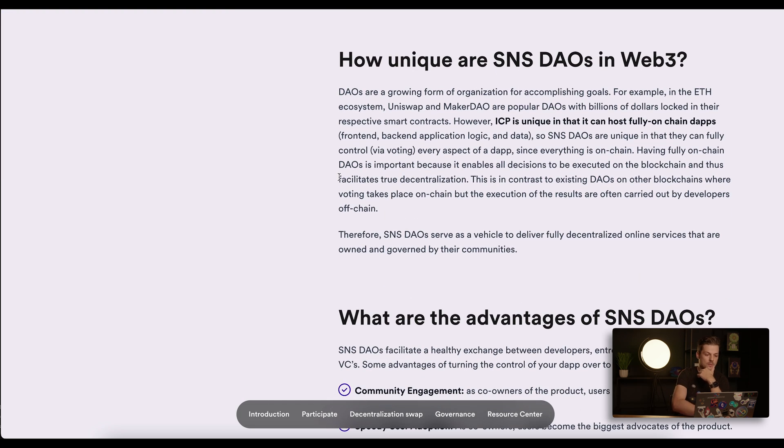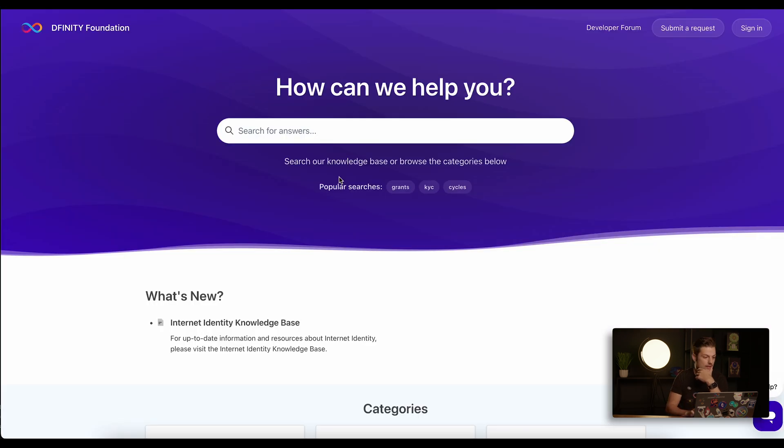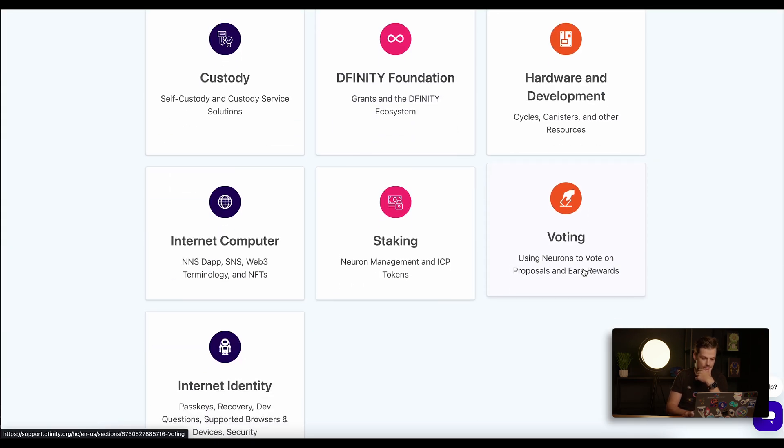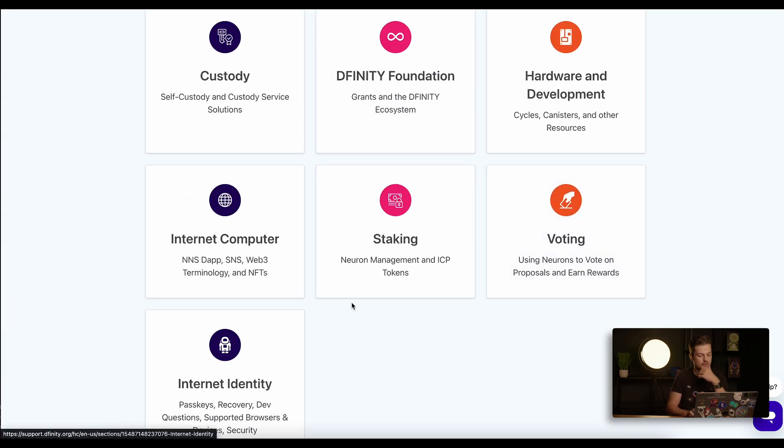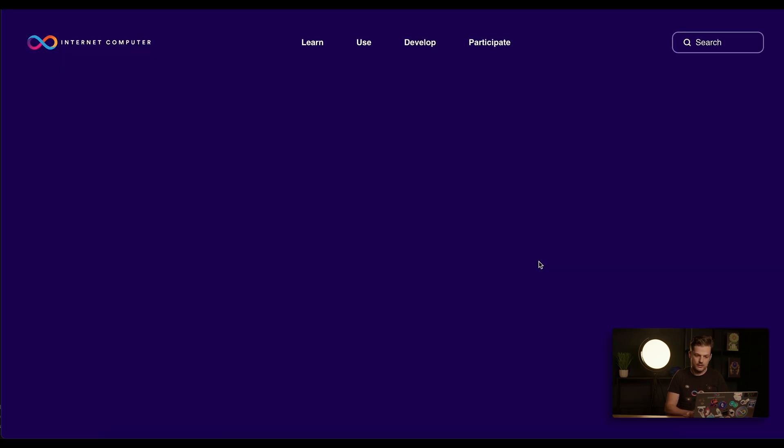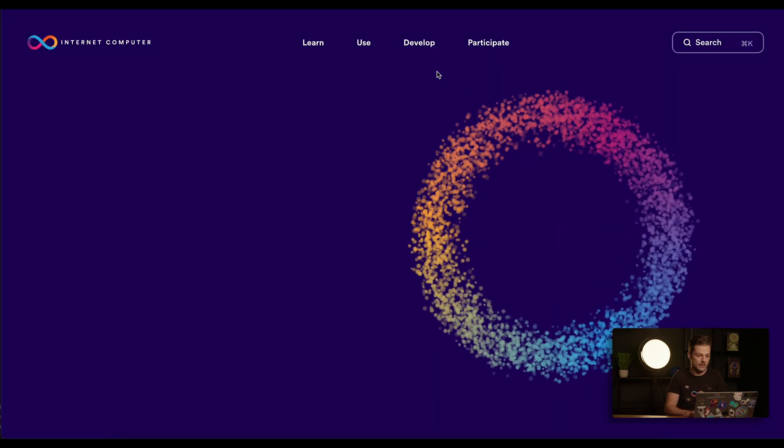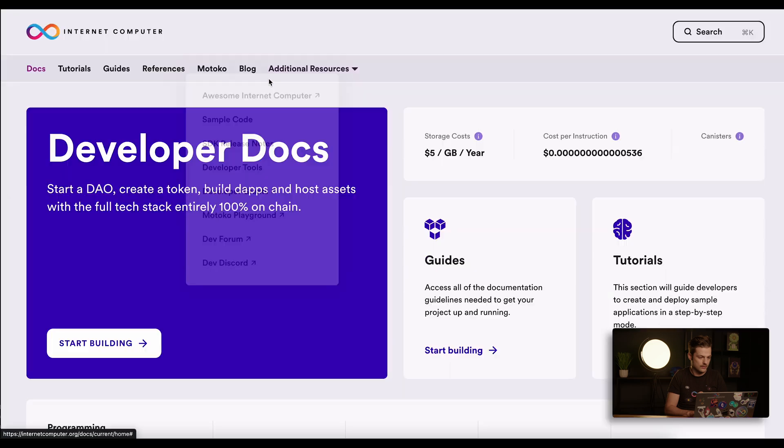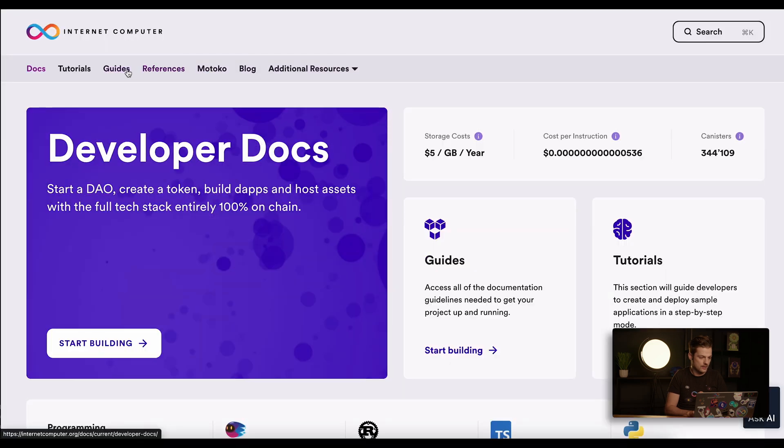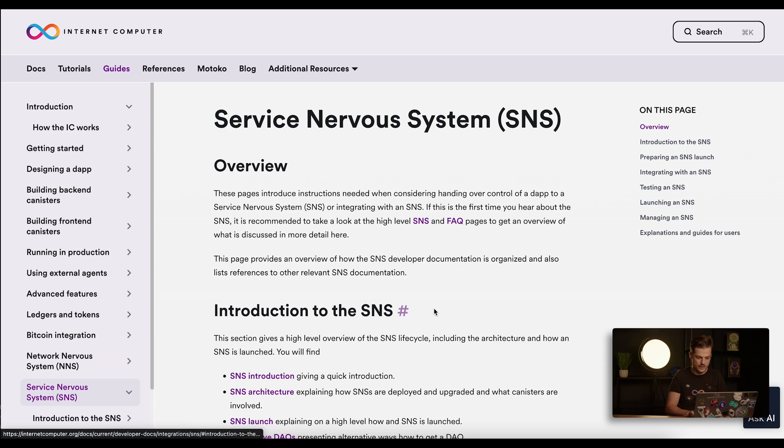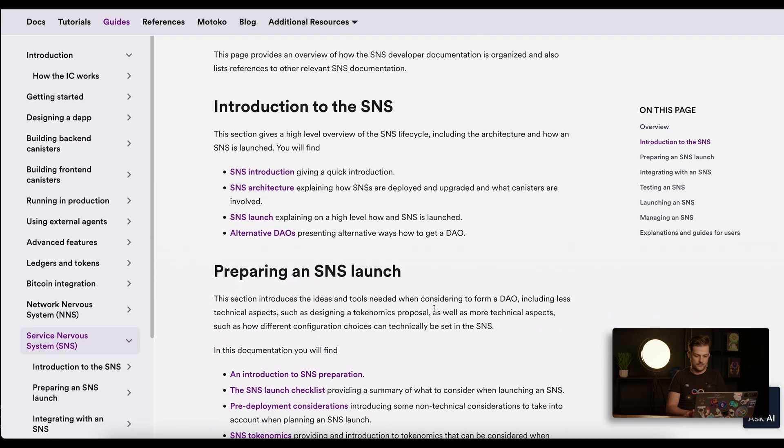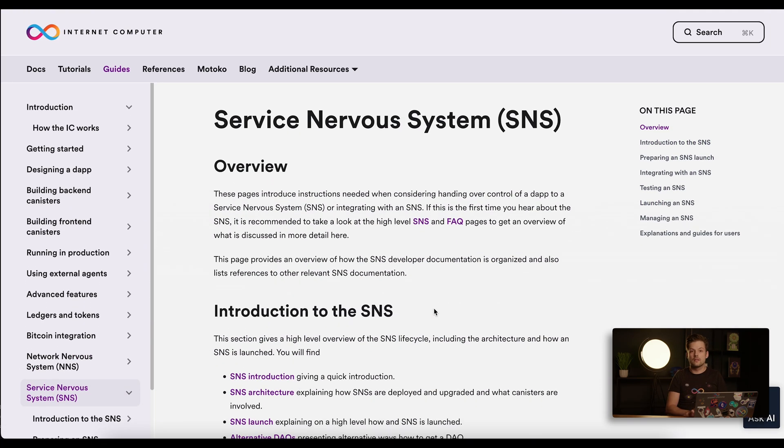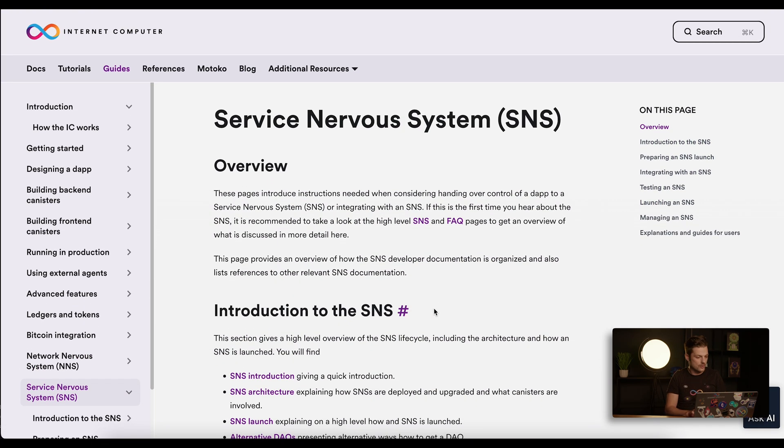If you're not familiar with staking, you can go to support.dfinity.org and you will have a lot of material there, or simply visit internetcomputer.org. Under developer docs and guides, you will also find Service Nervous System or SNS documentation. All these resources will be in the description below.